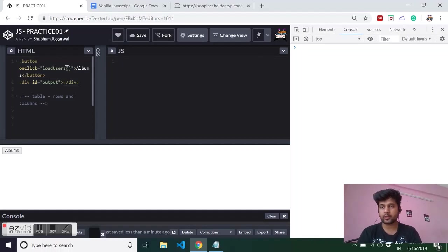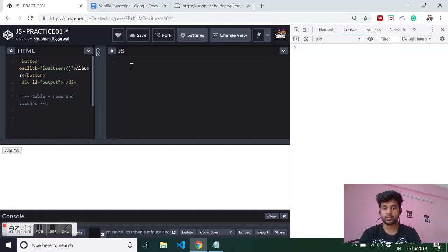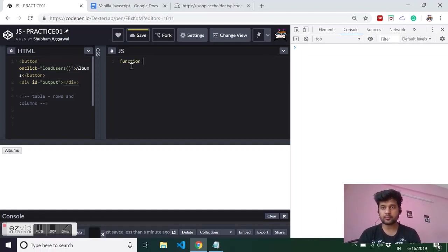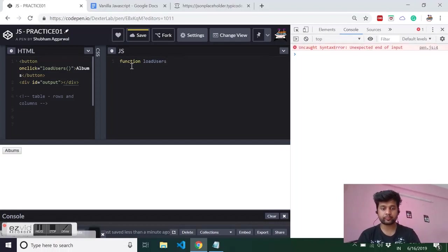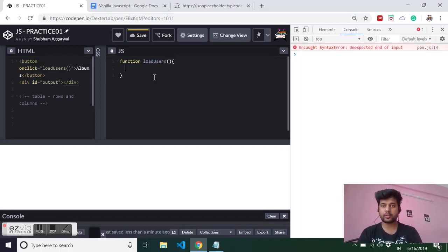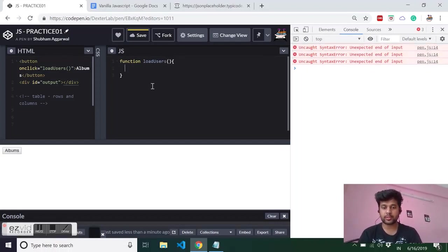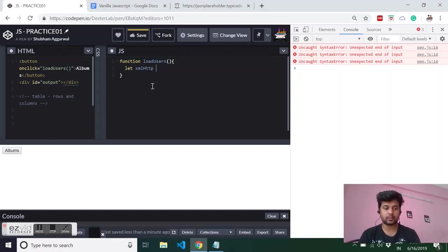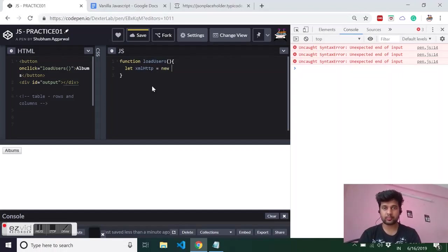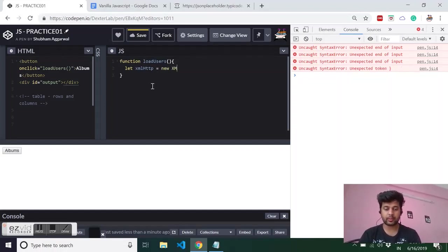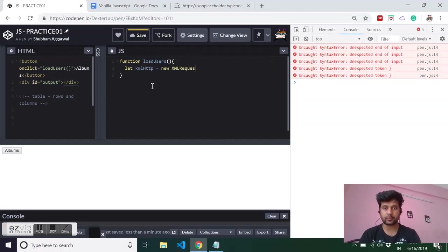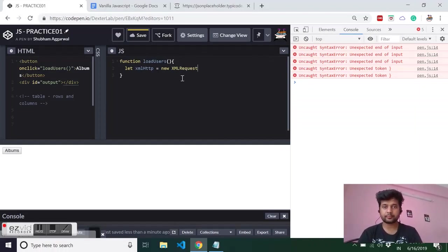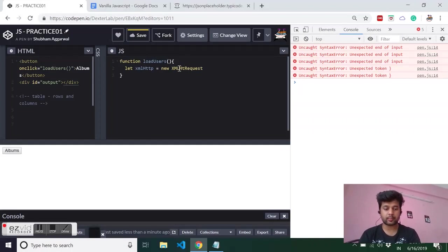First I will create a function load users, and then for Ajax we have to create an object of XML request. So xmlhttp, and I have to create an object using the new keyword and then creating an object of request. It is xmlhttprequest.